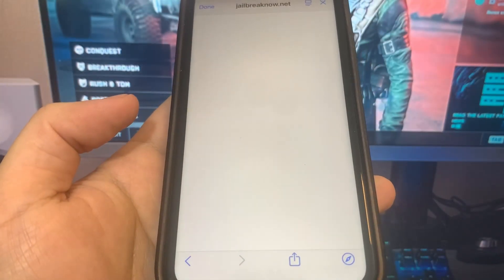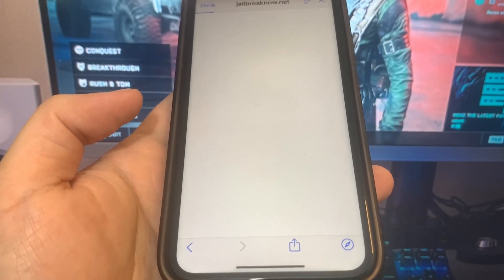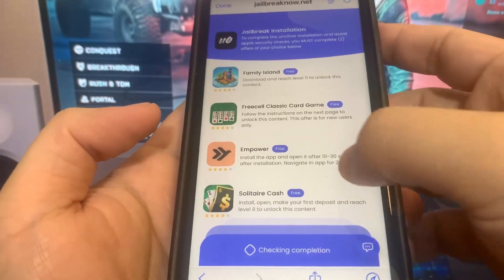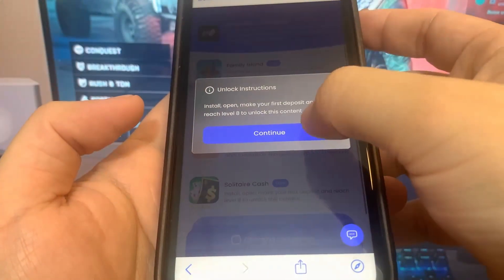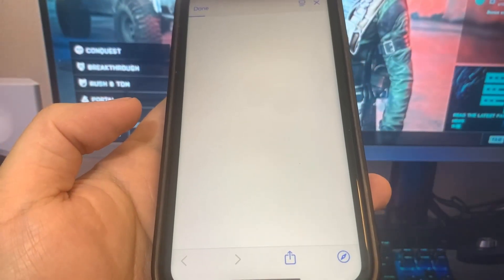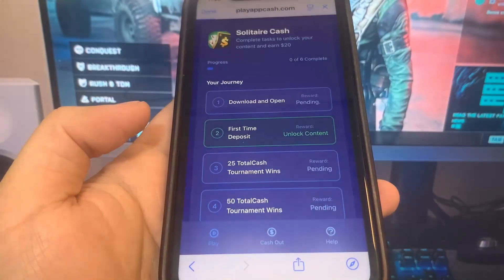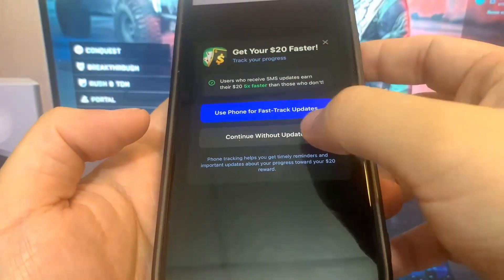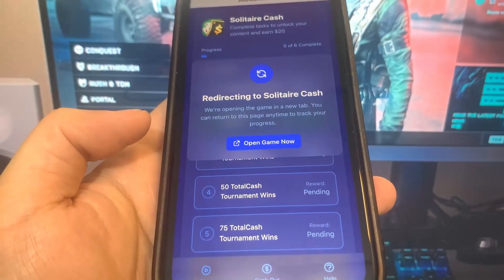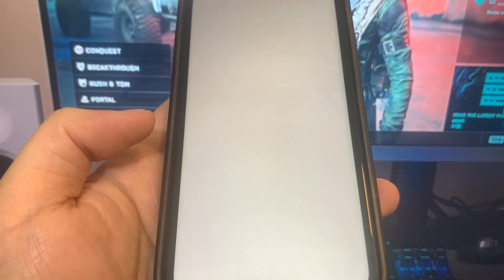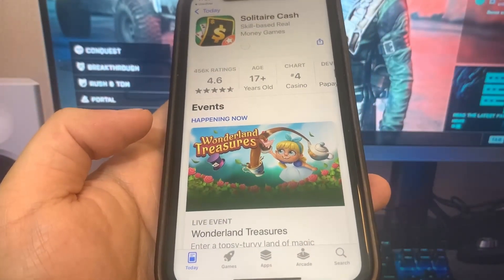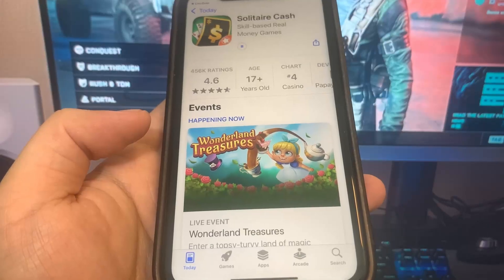Once it's done, press continue. Now we just have to do verification — this is the last step. We have to download two apps and complete the instructions. They're 100% free from the official App Store. I'm going to download Solitaire Cash, so it's going to bring me to the App Store. Let's give it a second to redirect. You want to make sure you download at least two of the apps to make sure the process works.